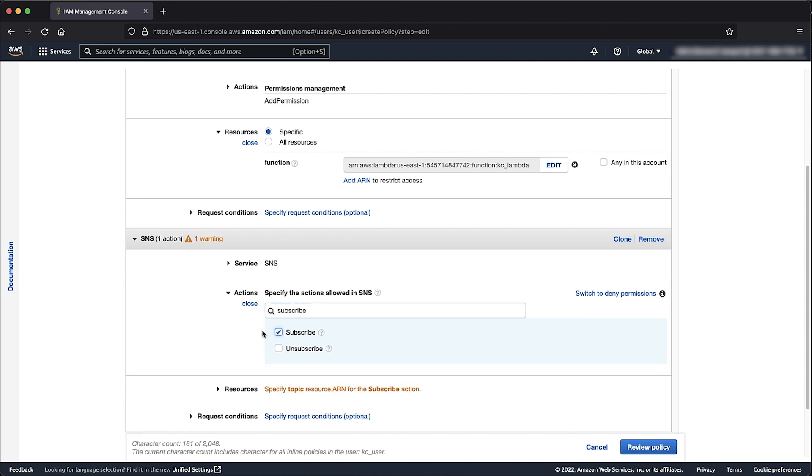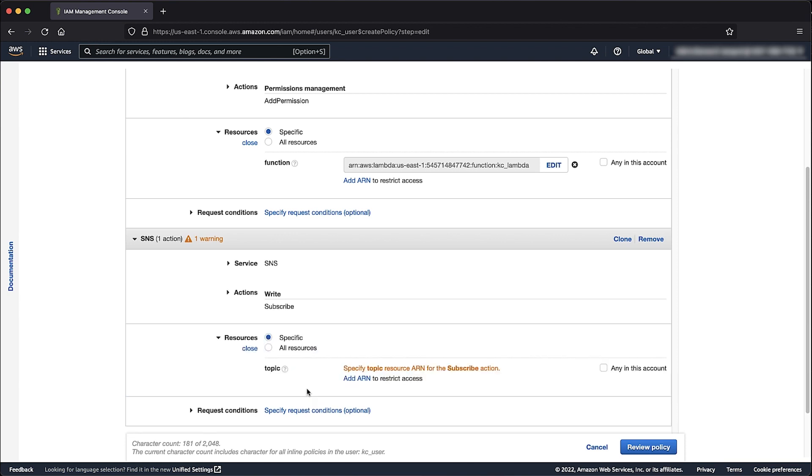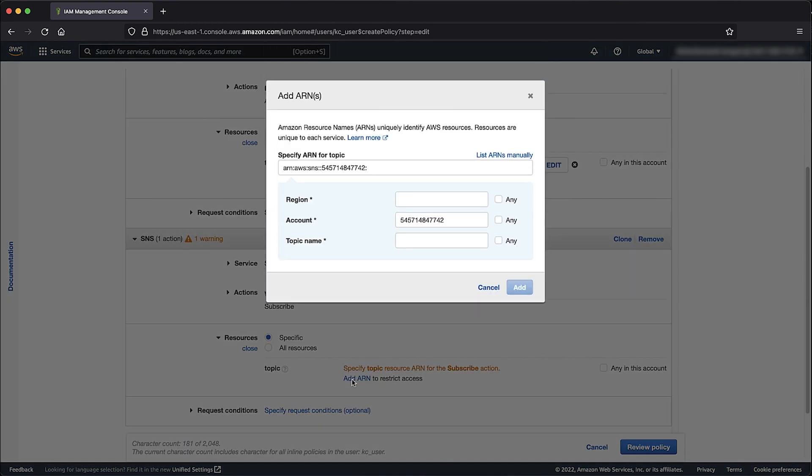Choose Specify Topic Resource ARN for the Subscribe action. With specific option selected, choose Add ARN. Here you enter the region and the topic name and then click Add.